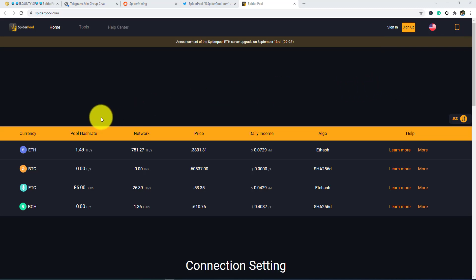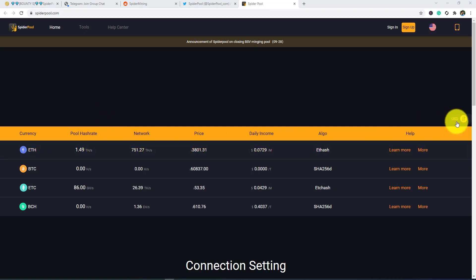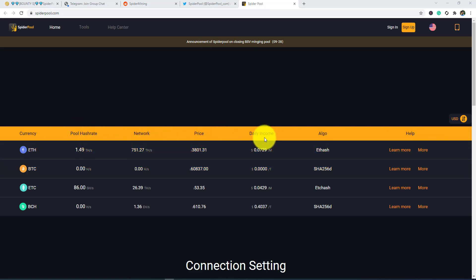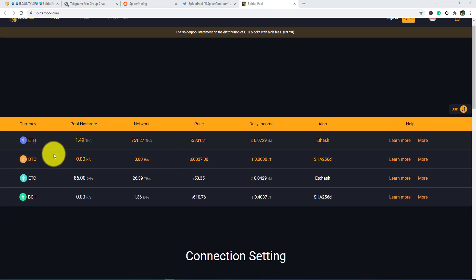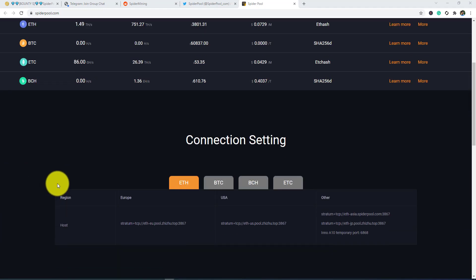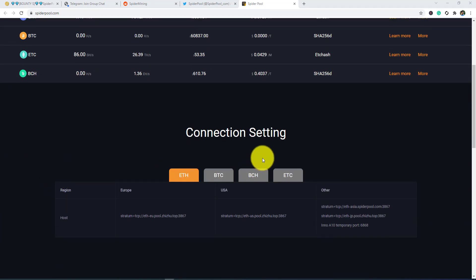Announcement of the experimental pool - each server updated on September 13th, 9-28. Announcement of the experimental pool of closing BSB mining pool, 9-28. As you guys can see, the currencies, full hash rate, network, price, daily income, algo, and help connecting setting.